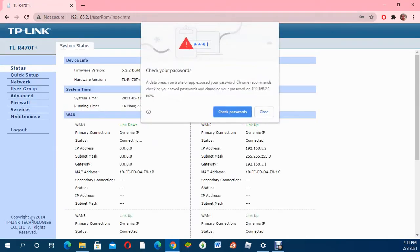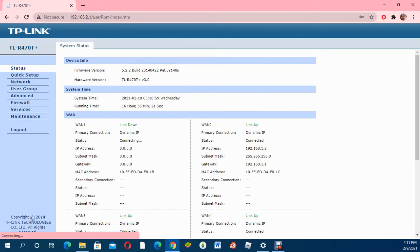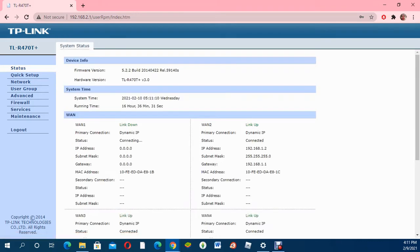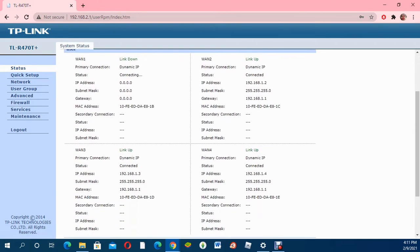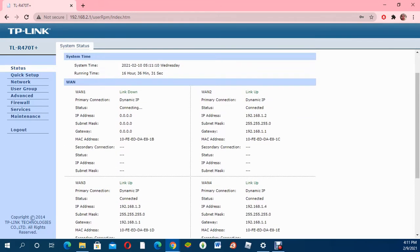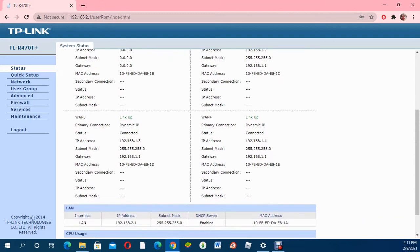As you can see, we have different options including status. When you look at status, you'll see how many connections are up. WAN2 is connected with our IP address, subnet mask, and gateway. WAN3 is also connected with our IP address, and WAN4 is also connected. So basically I'm joining three different internet services.